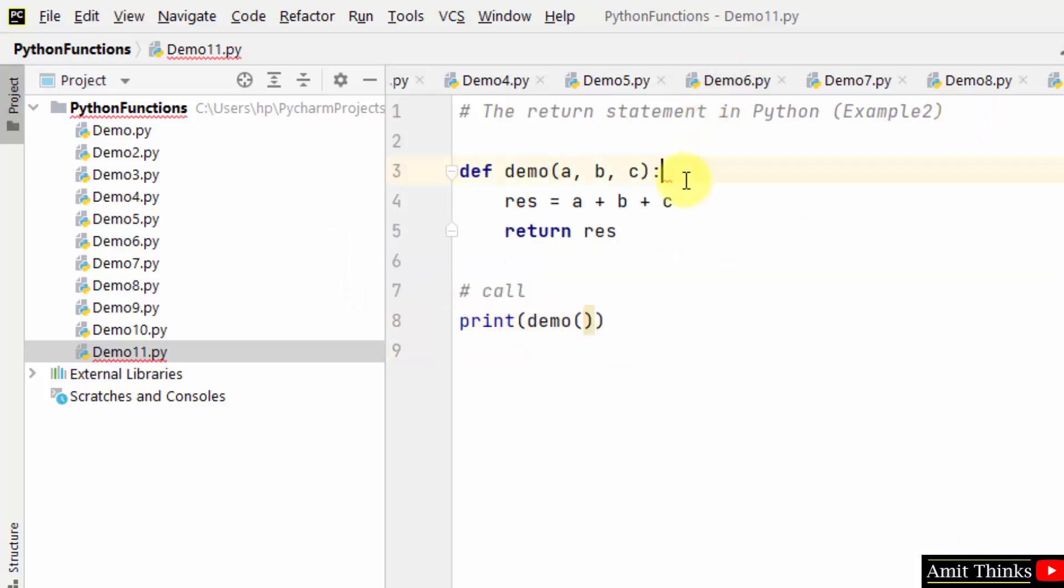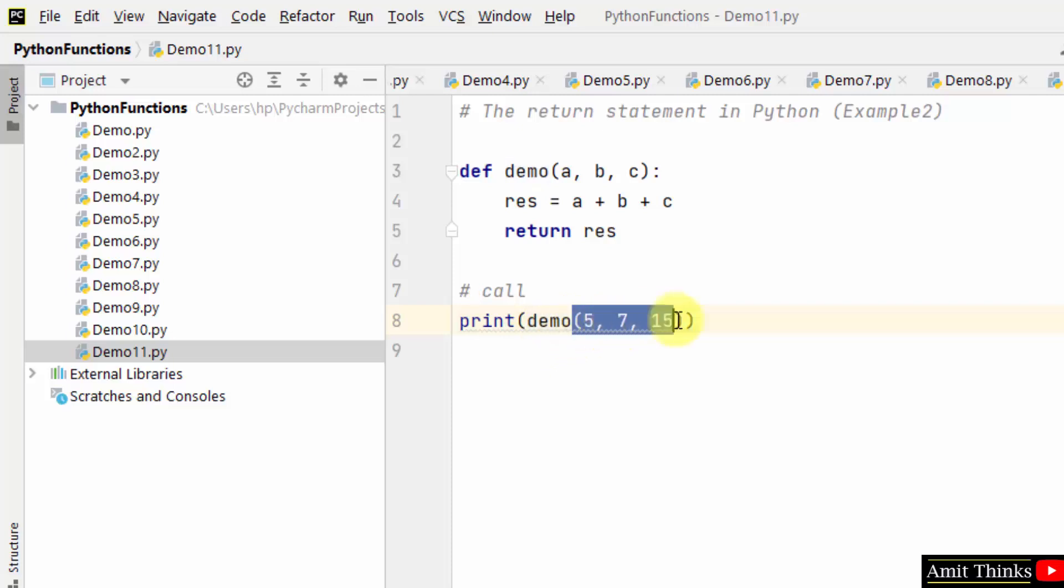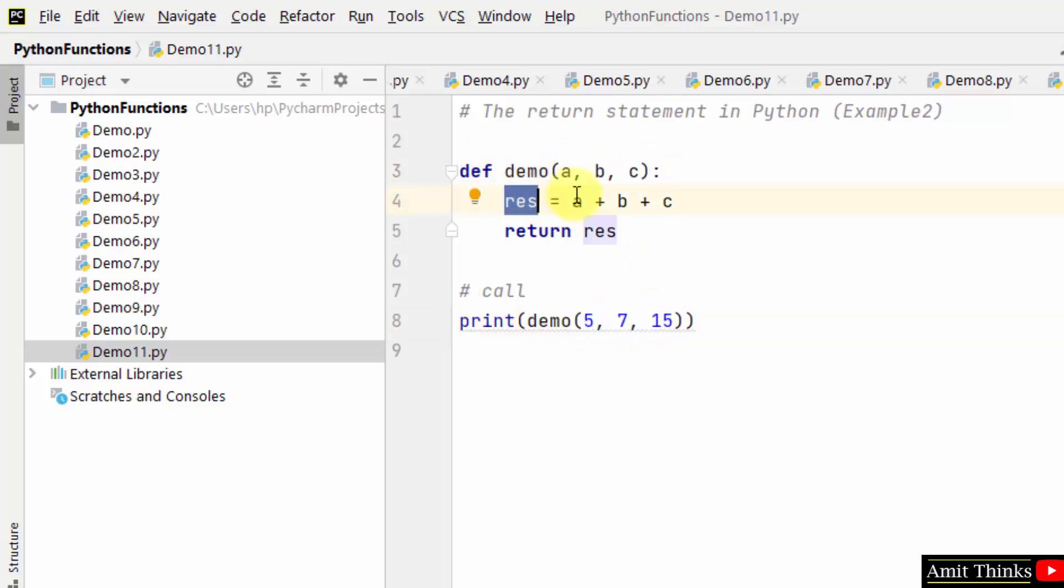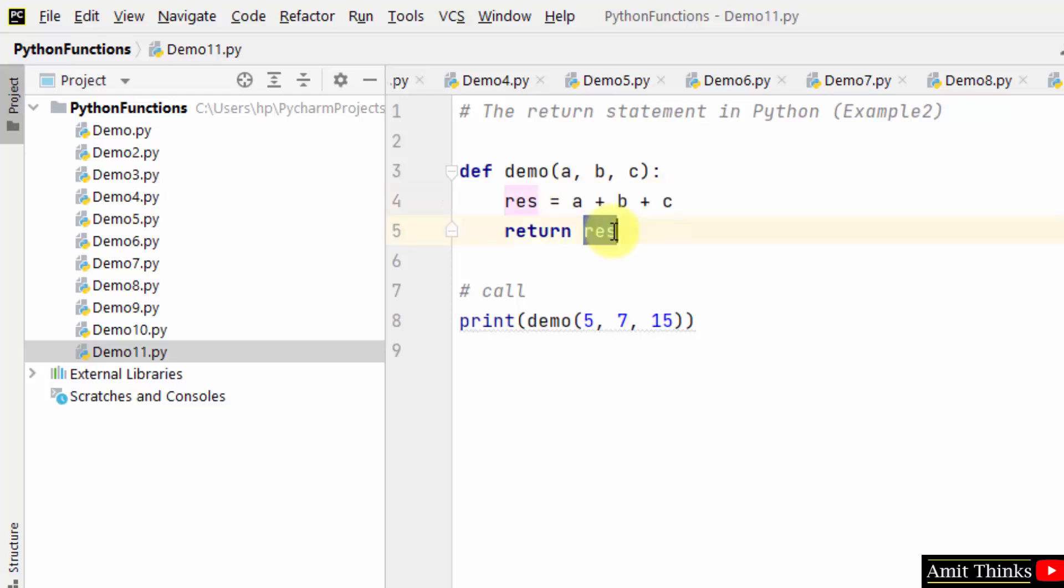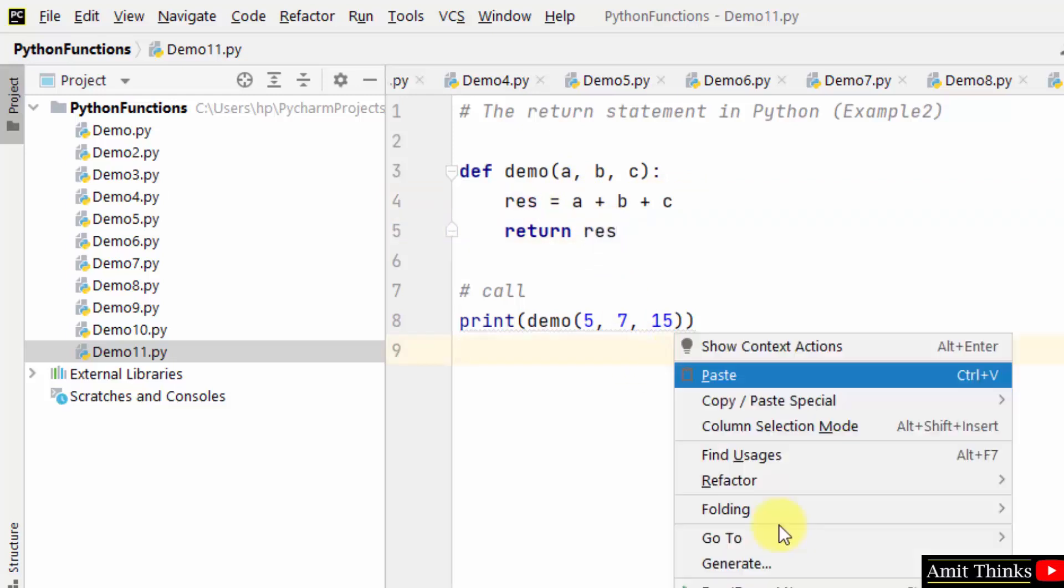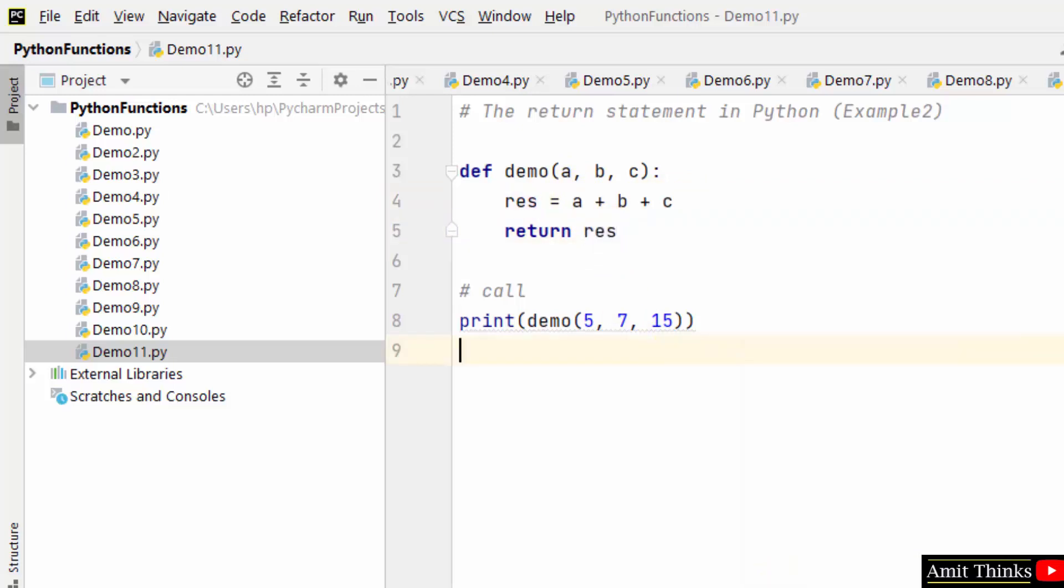I will add values for the sum. Let's say I add 5, 7, and 15. When I run it, it will pass all three values here. It will go to the res variable for the result, and the result will get printed using the return statement. I will run it.